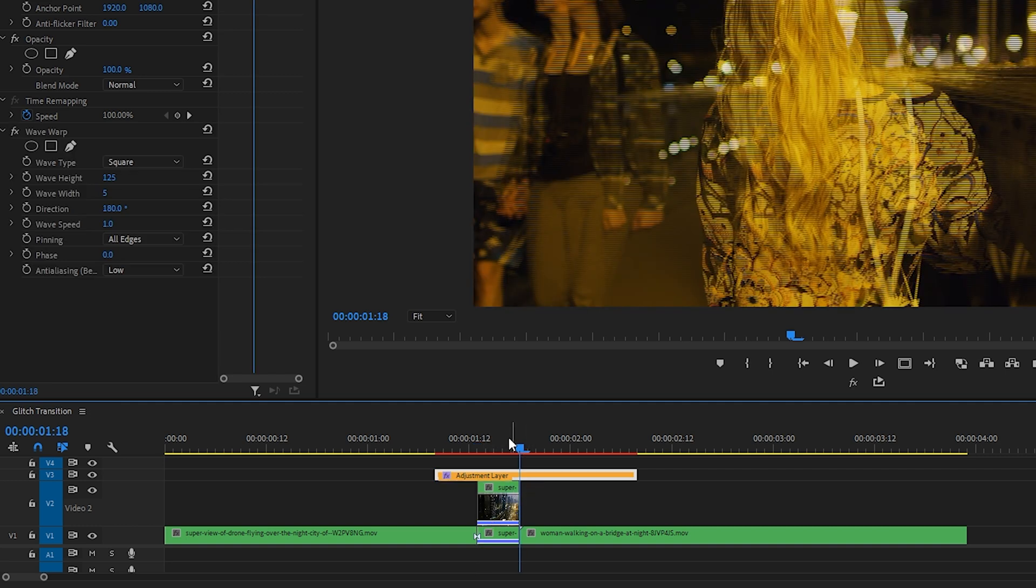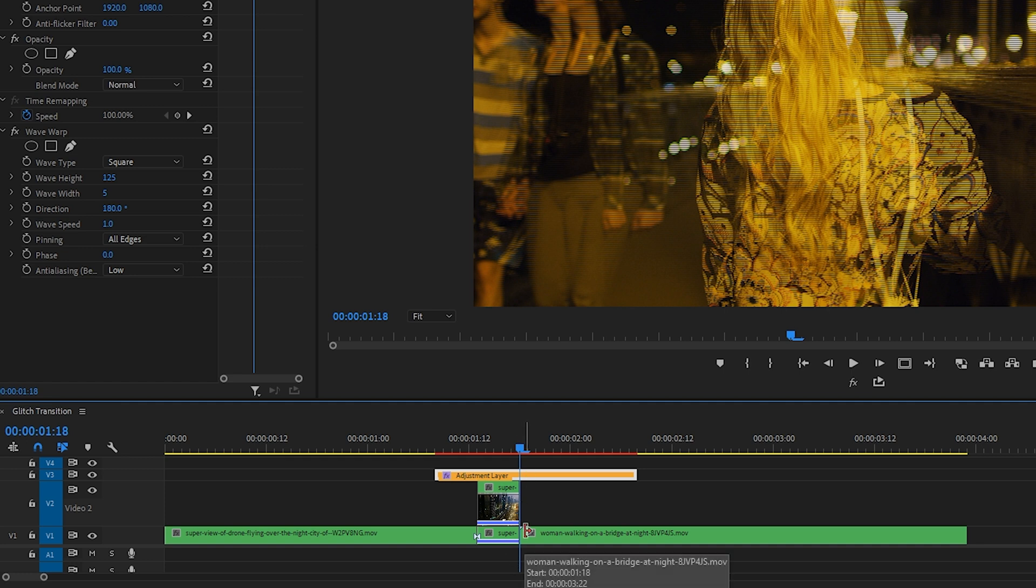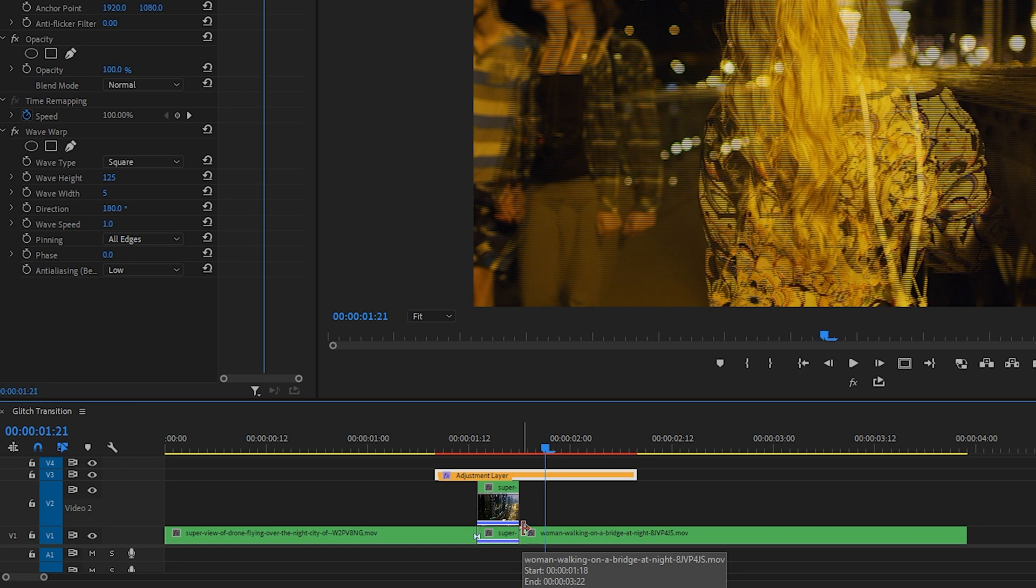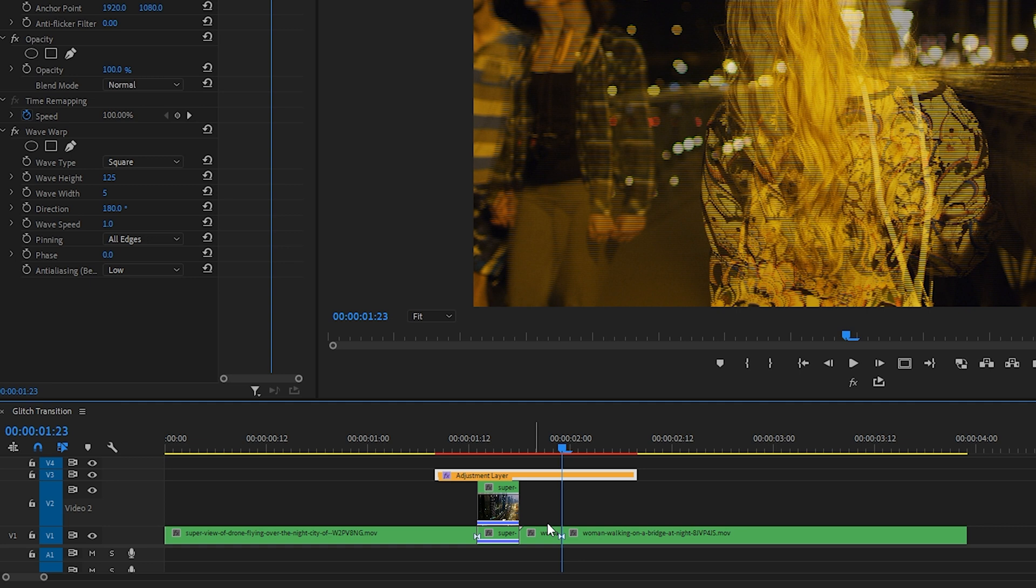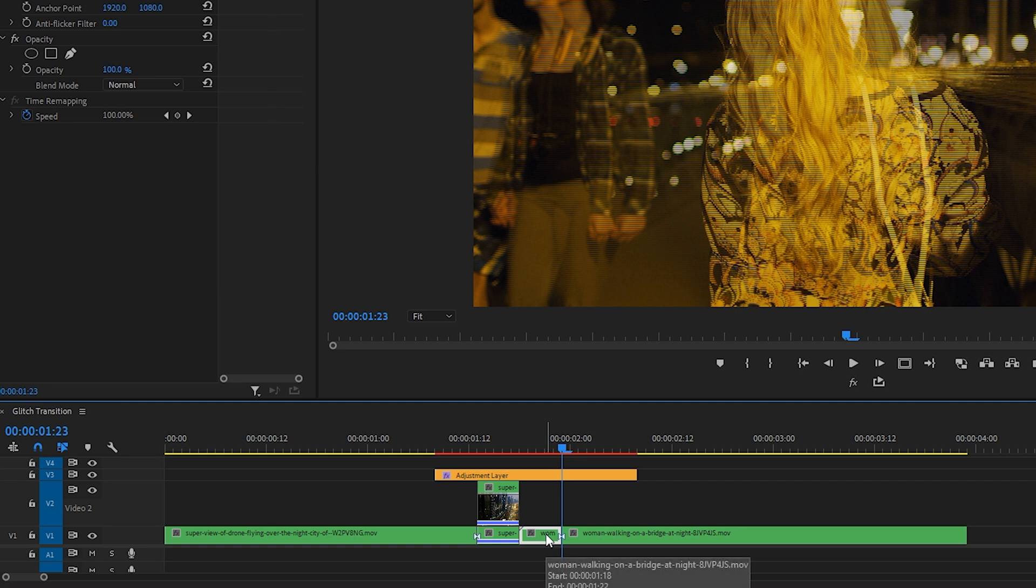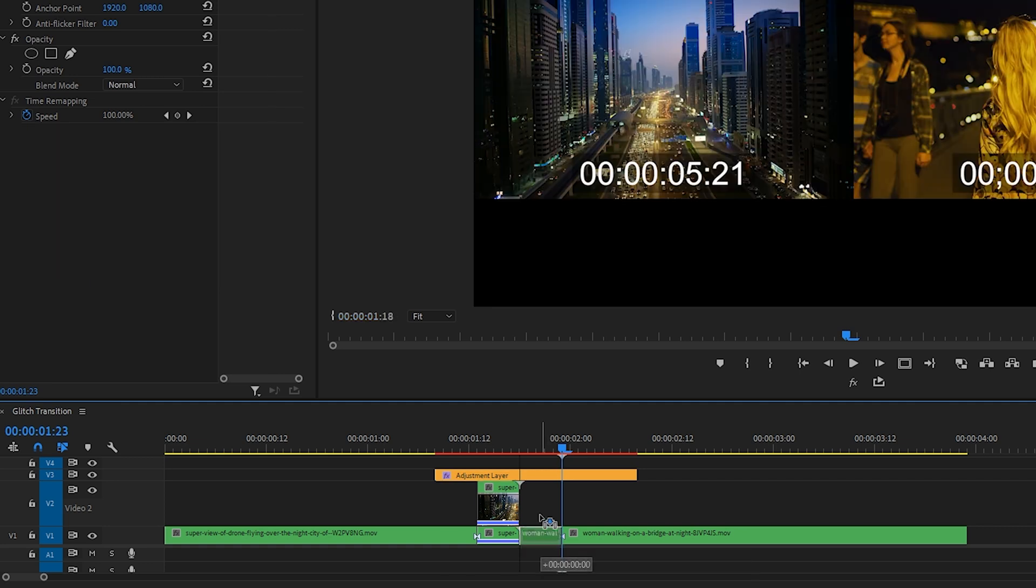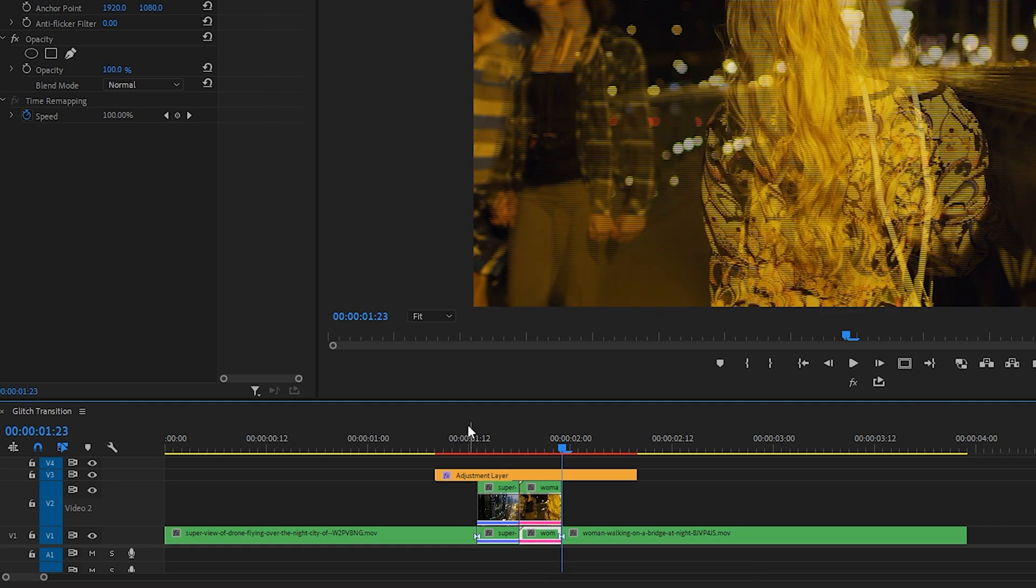Now we're going to do the same thing with the next clip. So with your cursor at the beginning of the next clip, move over to the right five frames: one, two, three, four, five. Cut, hit V on your keyboard to choose the Selection Tool, click on that part of the clip, hold Alt or Option on your keyboard, and drag up to make a duplicate.